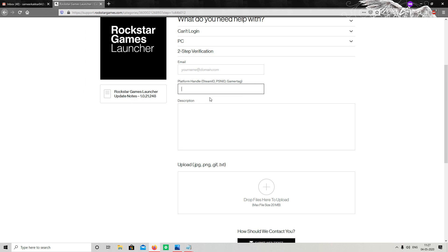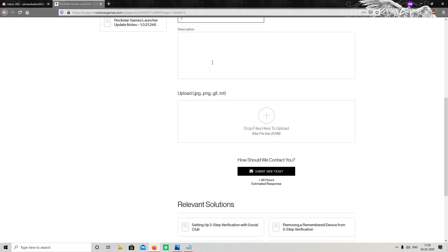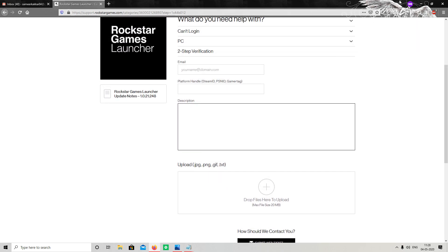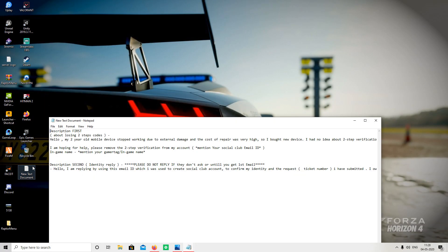After that, in Platform Handle you have to enter your ID. If you have purchased this game from Steam, enter your Steam ID. If you are playing on PS (console), enter your PSN ID. If you are playing on PC, enter your Social Club username.